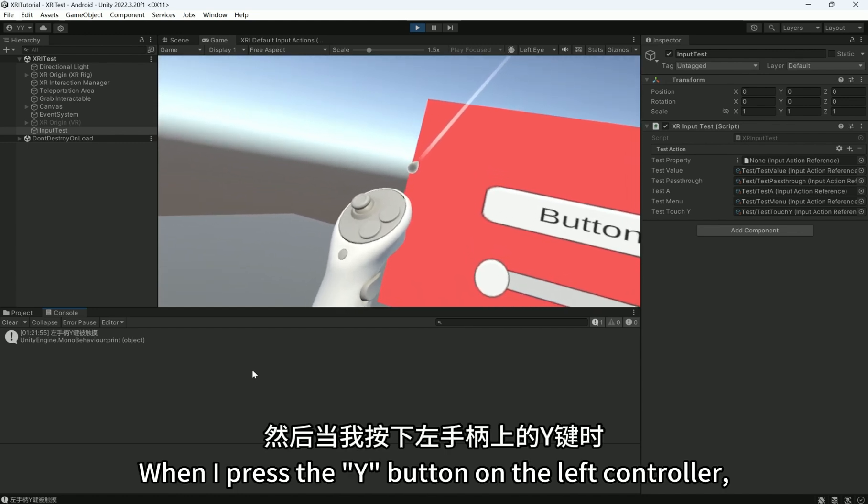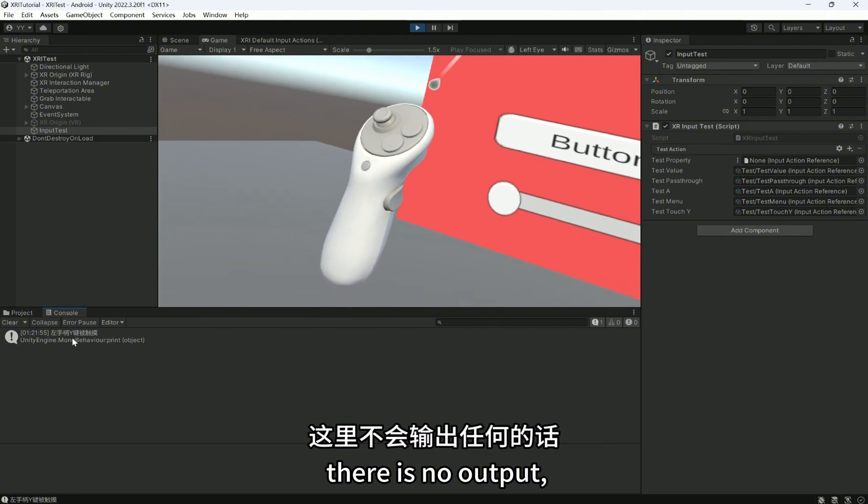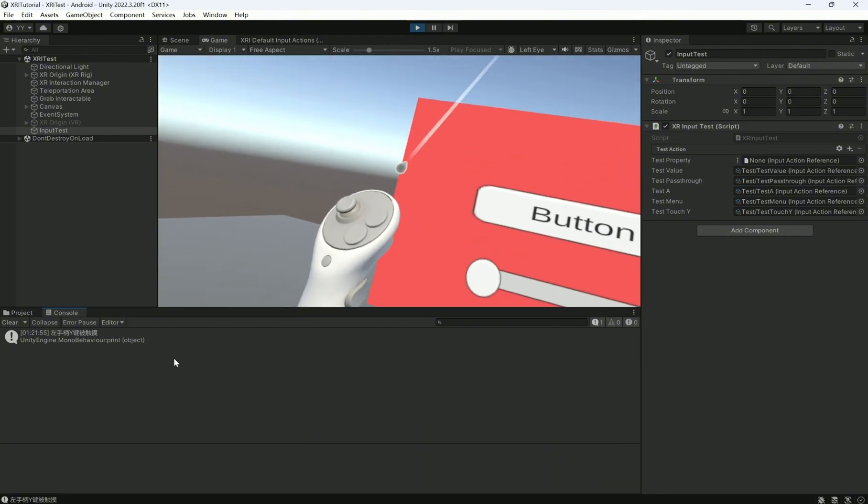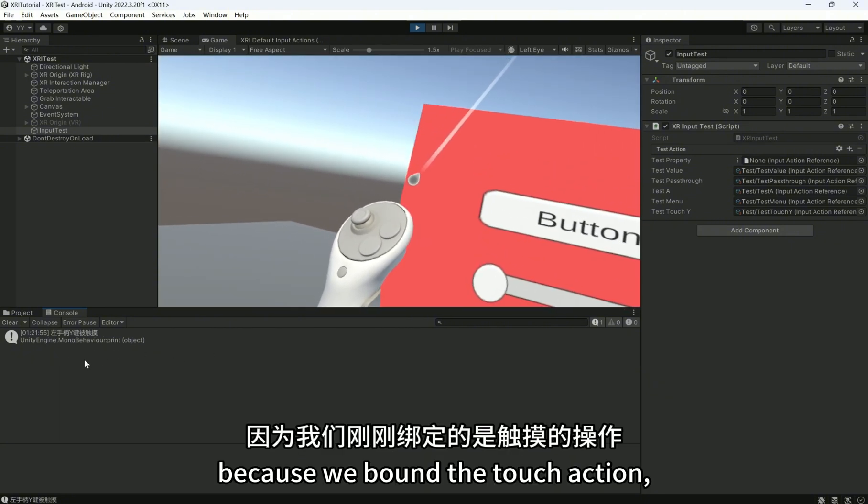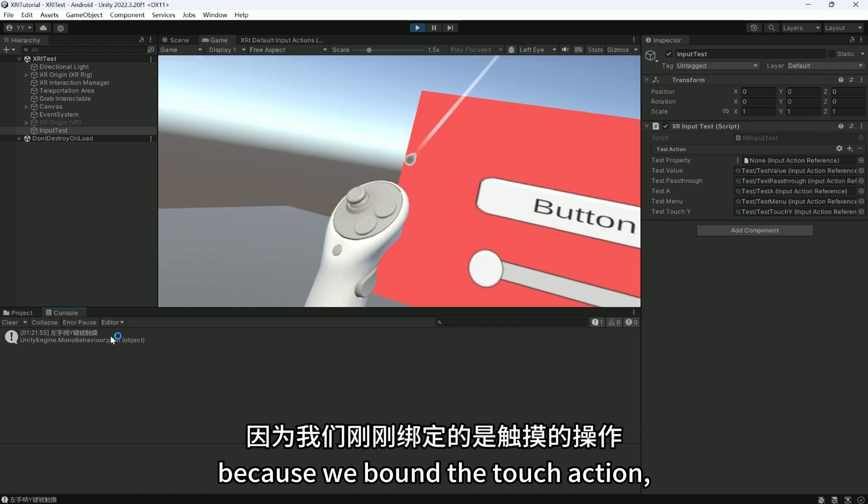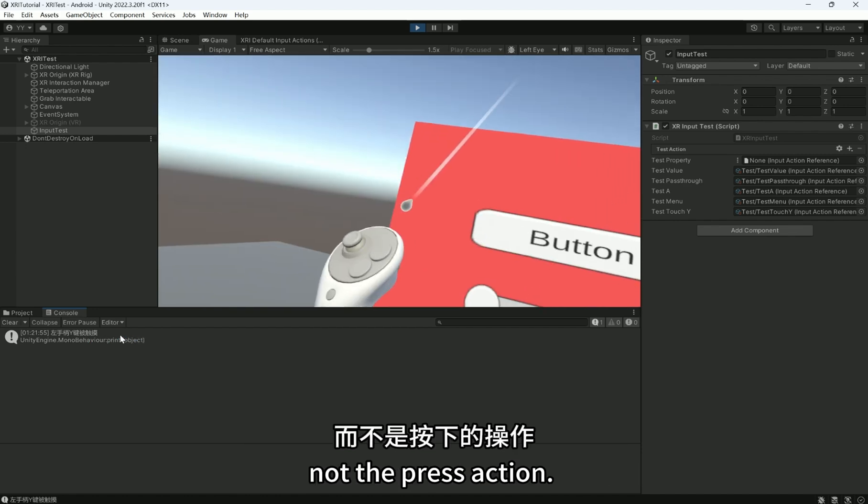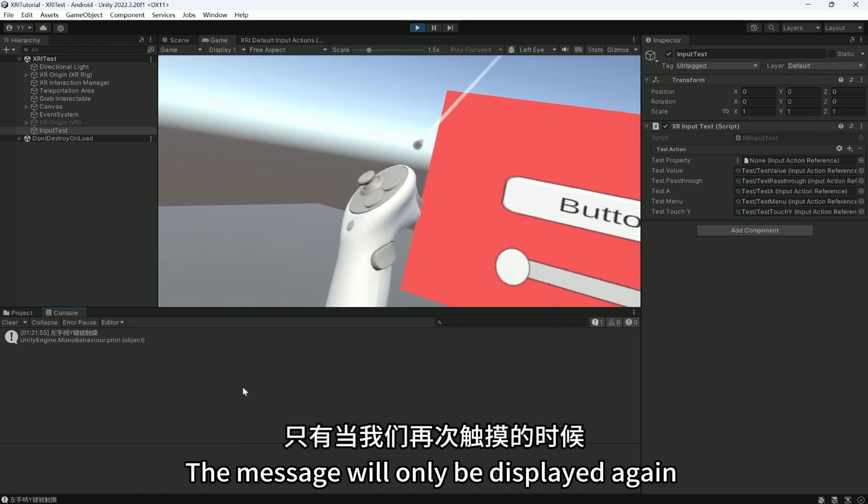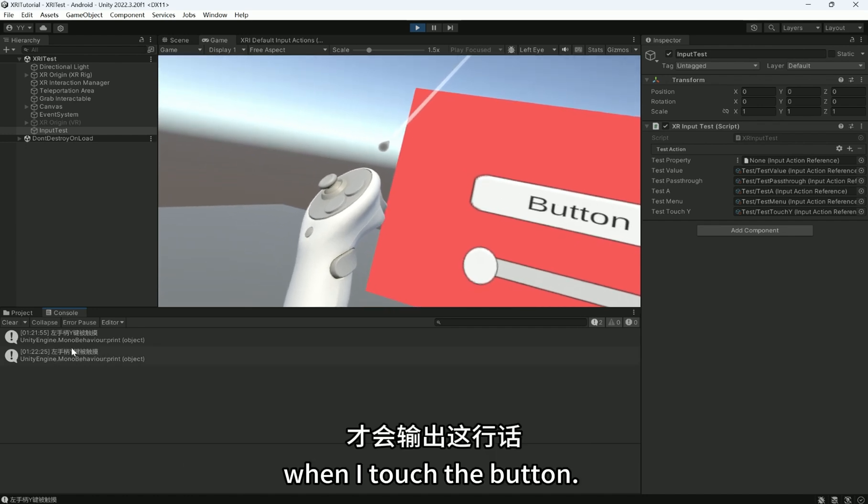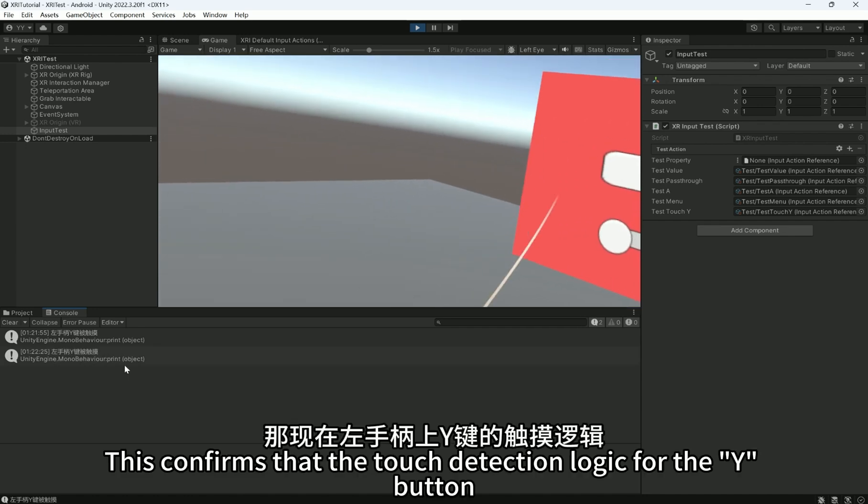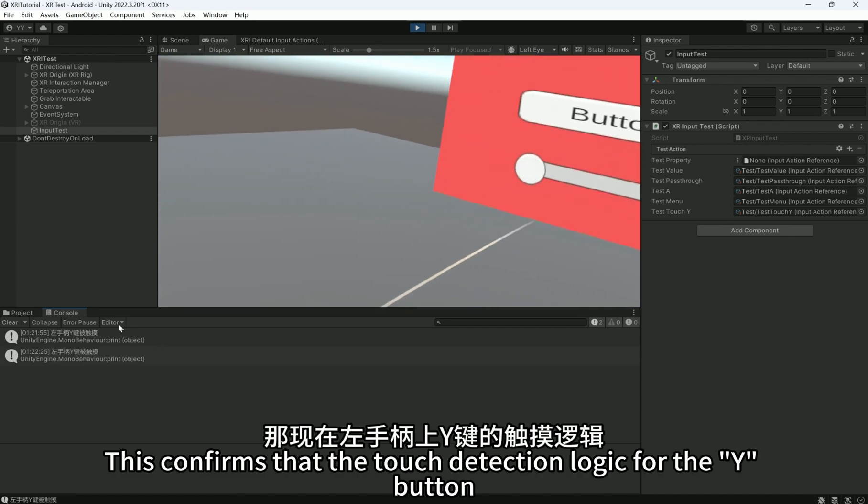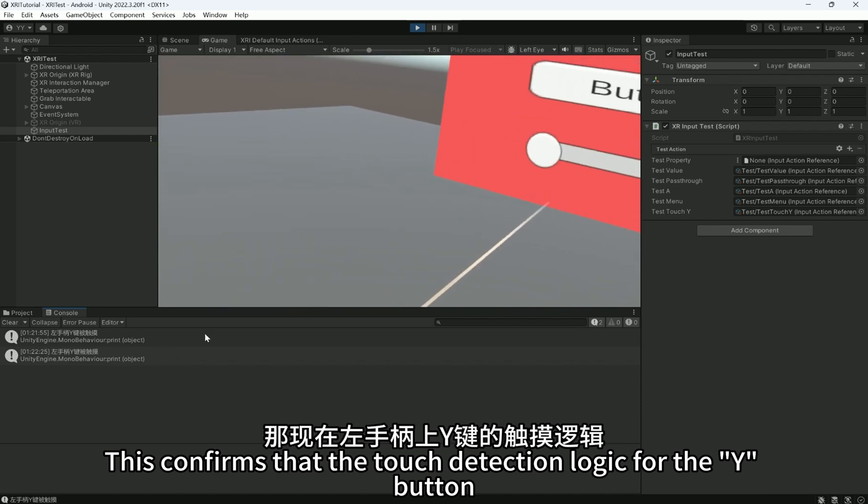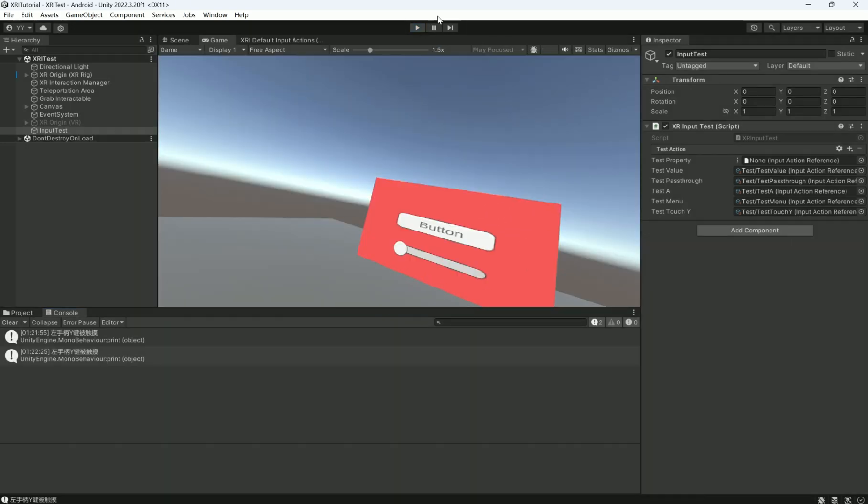When I press the Y button on the left controller, there is no output, because we bound the touch action, not the press action. The message will only be displayed again when I touch the button. This confirms that the touch detection logic for the Y button on the left controller is working correctly.